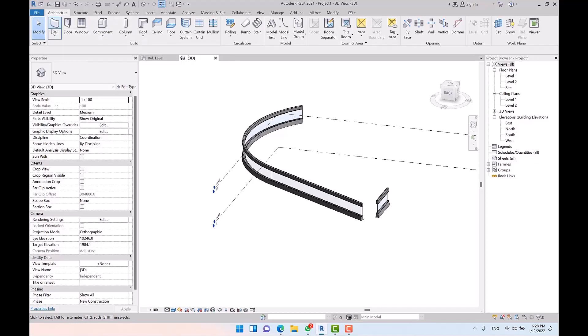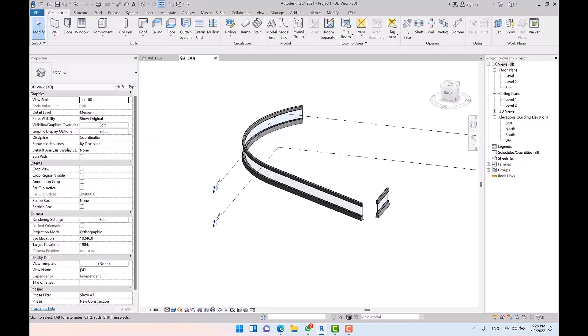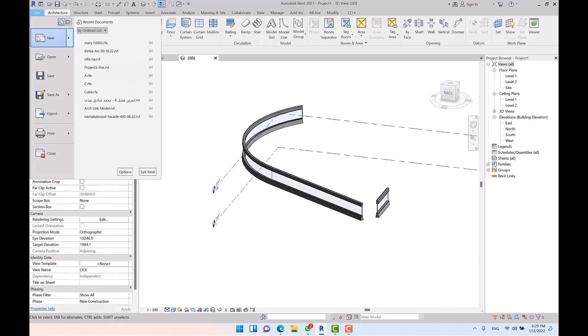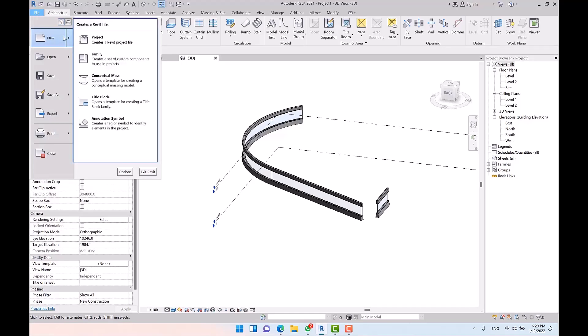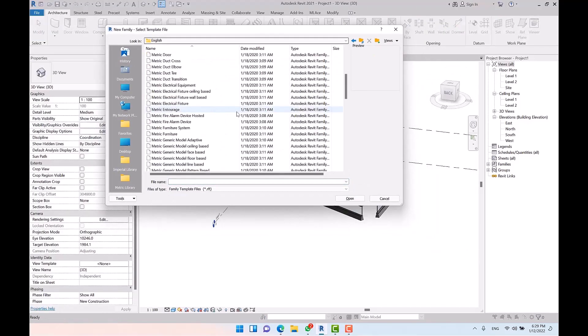Note that only families can be made parametric. For instance, mass is a kind of family — I'll talk about masses later — but for now I want you to concentrate on families. We'll exemplify cases by opening a family template file.